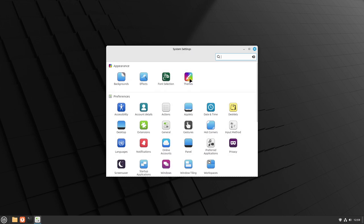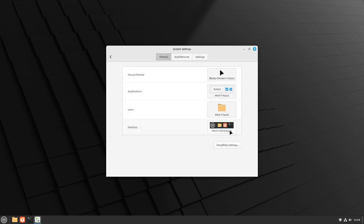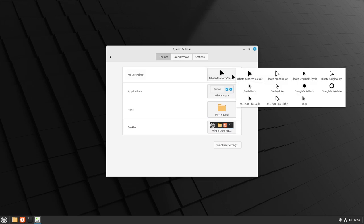Then in here under the appearance category, you're going to click on themes. In themes, go and click on advanced settings, and then there's this top one called mouse pointer. If you click on the mouse pointer, it pops out this little menu that lets you choose any of these other mouse pointers.